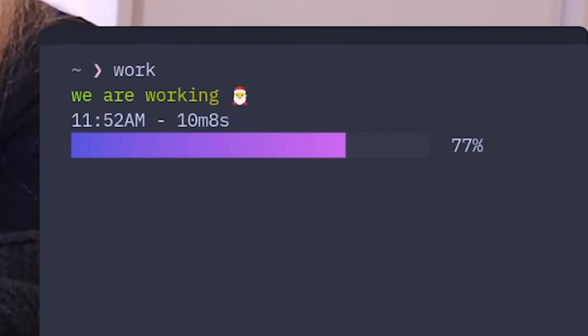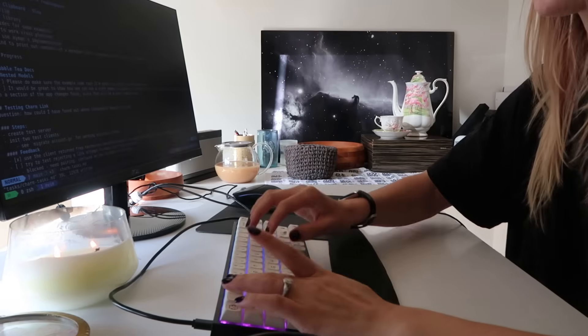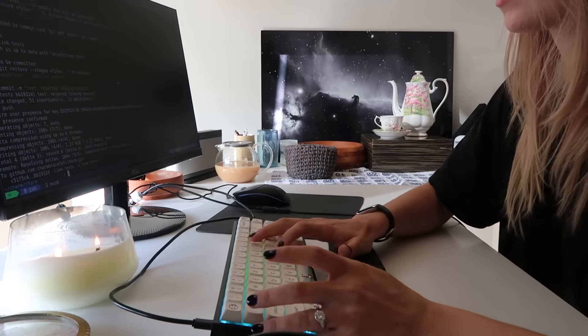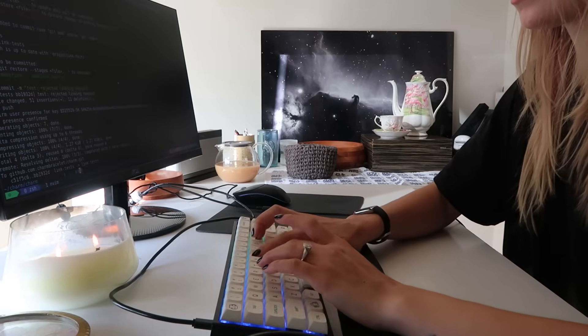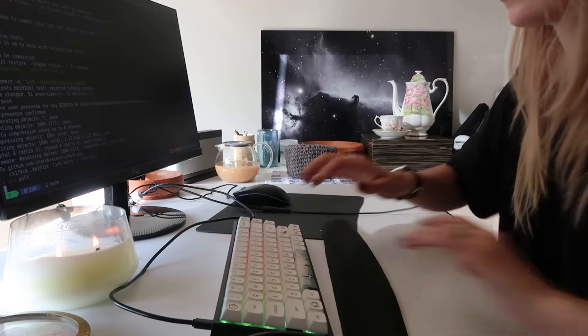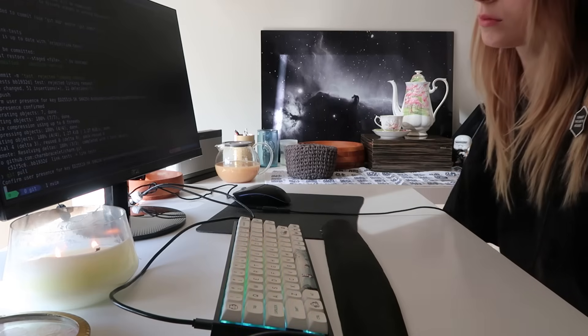I'm going to show you how you can do a command line Pomodoro timer that is animated and counts down from whatever you'd like. I have a couple of gists both for Mac and for Linux and basically it will give you some kind of audio feedback as well.